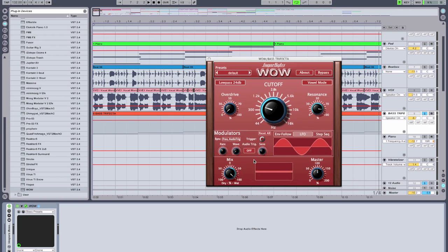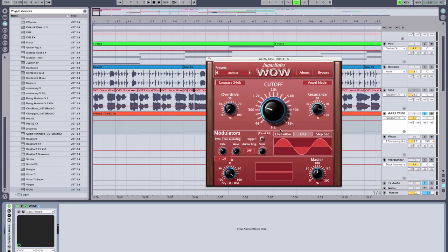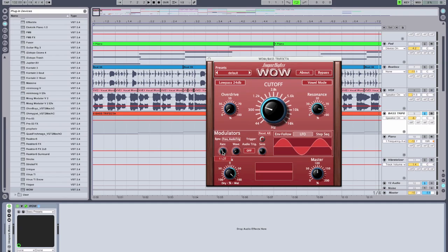Now I don't want that LFO wobble to sound too static — I need it to move with the bass line as well. One of the most amazing features of this filter is I can modulate the LFO with the other modulation types. There's a little blue crescent on the parameter, which means it can be modulated. I'm going to right-click on it and use the step sequencer to modulate the LFO tempo.